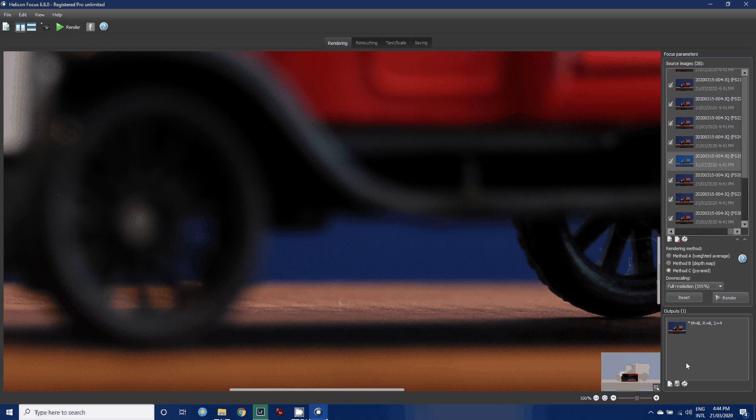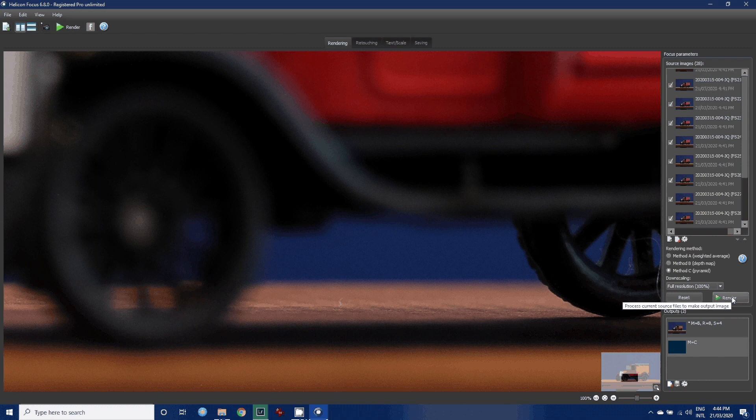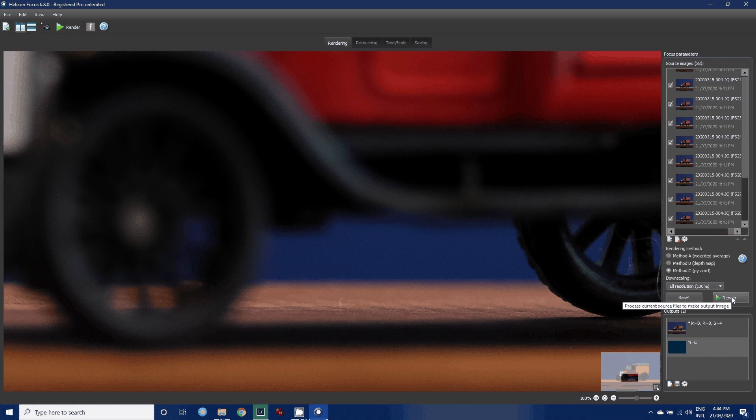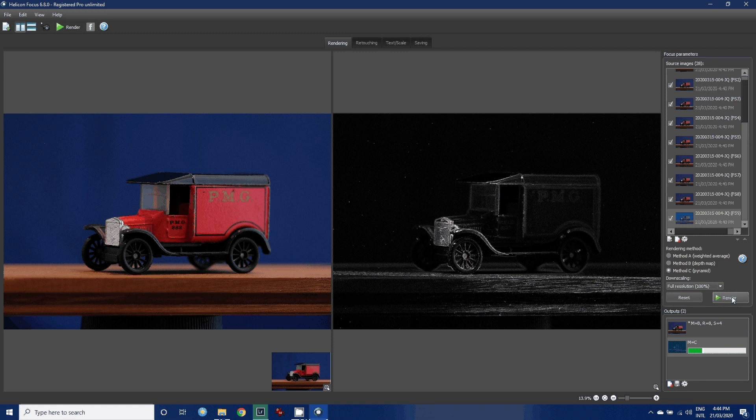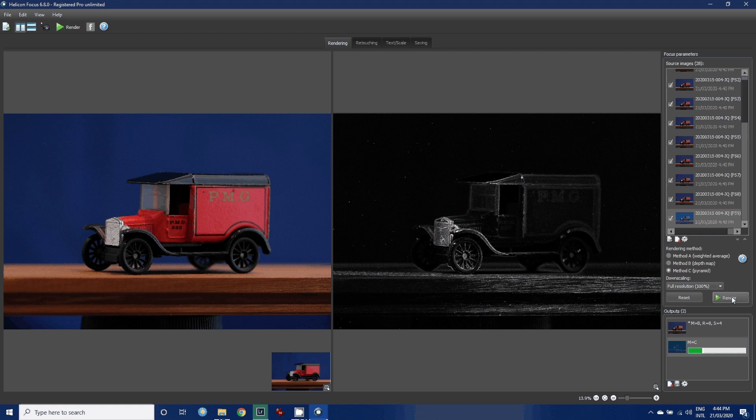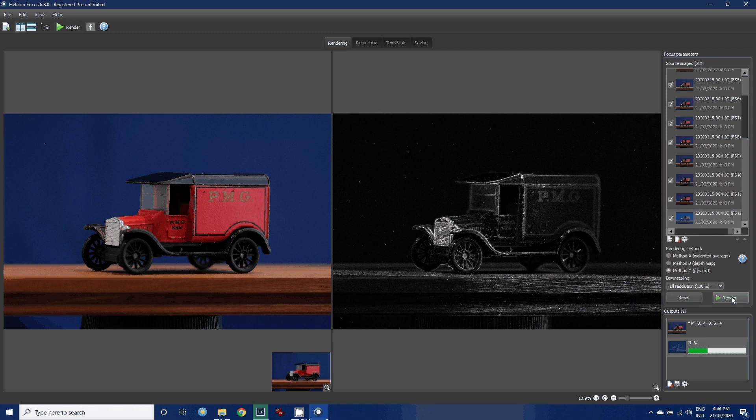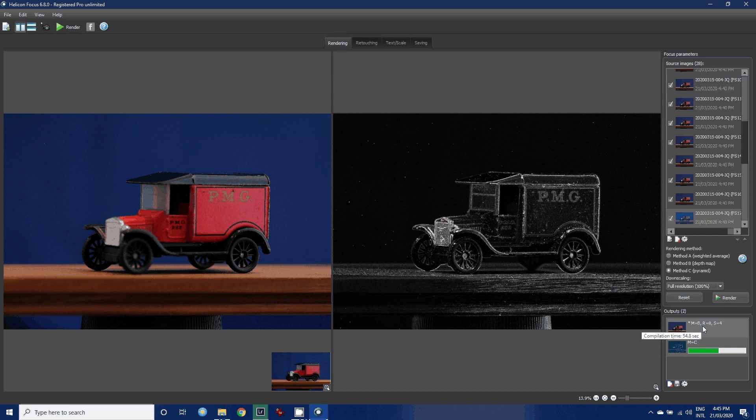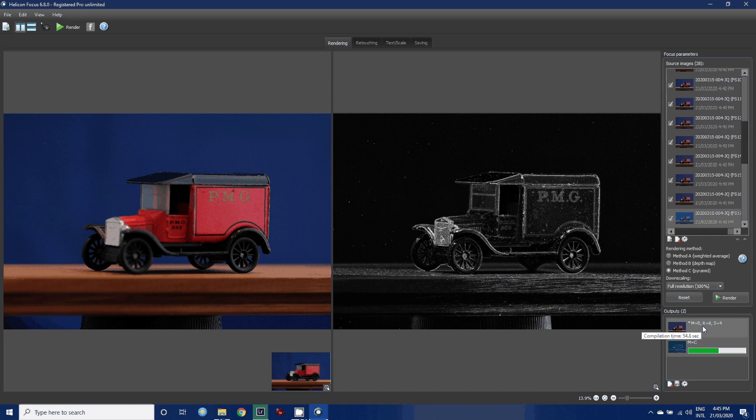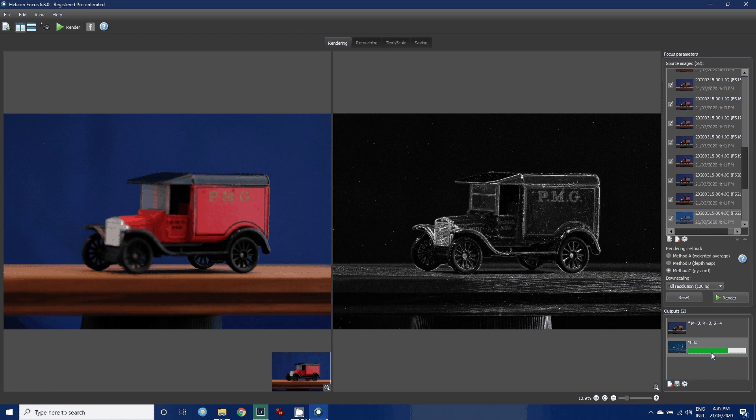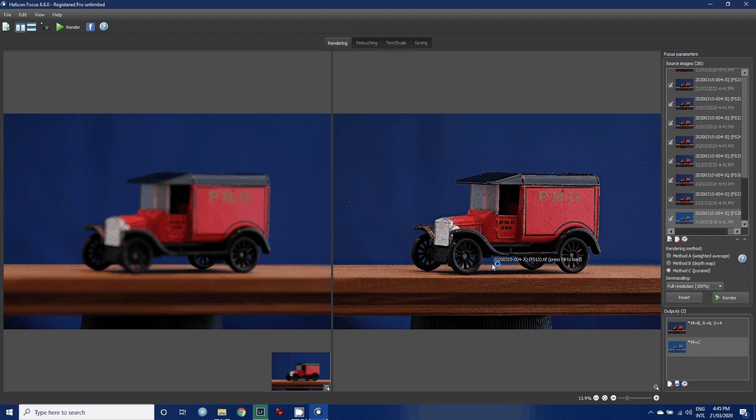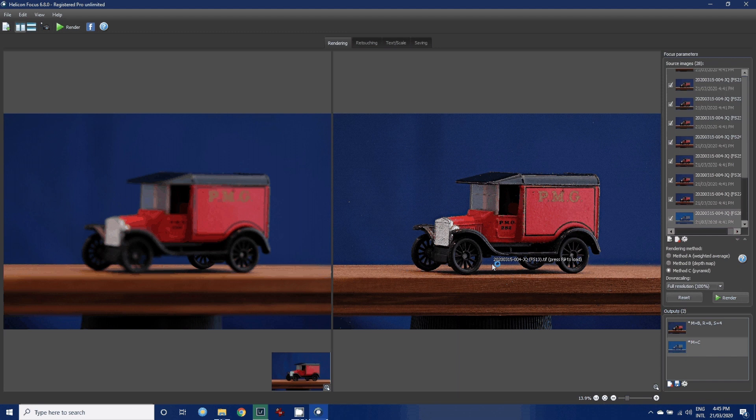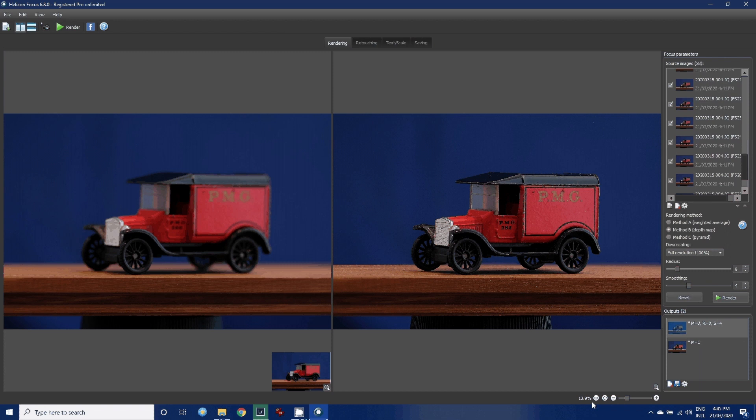This is where the pyramid method comes in, Method C. If I render that, this is looking at it in a different way. There are trade-offs in some respects, but on difficult subjects it seems to do a better job. It's working through quite quickly on this. You'll notice down the bottom I'm going to have both methods saved, so I've got the Method B one that I did above the Method C one I did, so I can compare the results between the two. We're nearly there. This is a bit smoother.